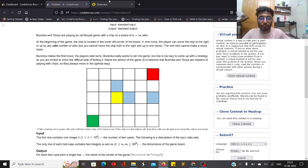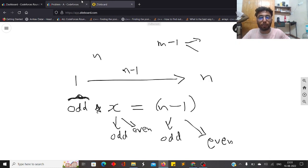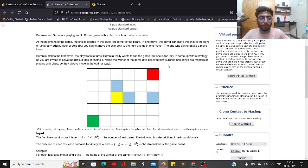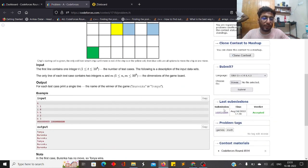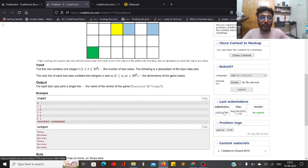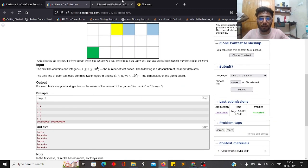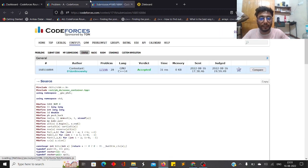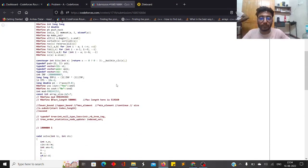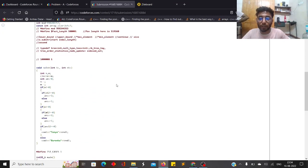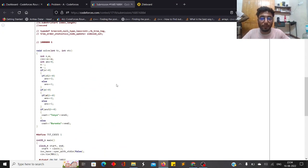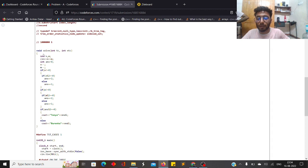So the solution is: count the total parity of the number of moves. If the parity is 0 — that is, the total number of moves is divisible by 2 — then the second player wins. Otherwise, the first player wins.